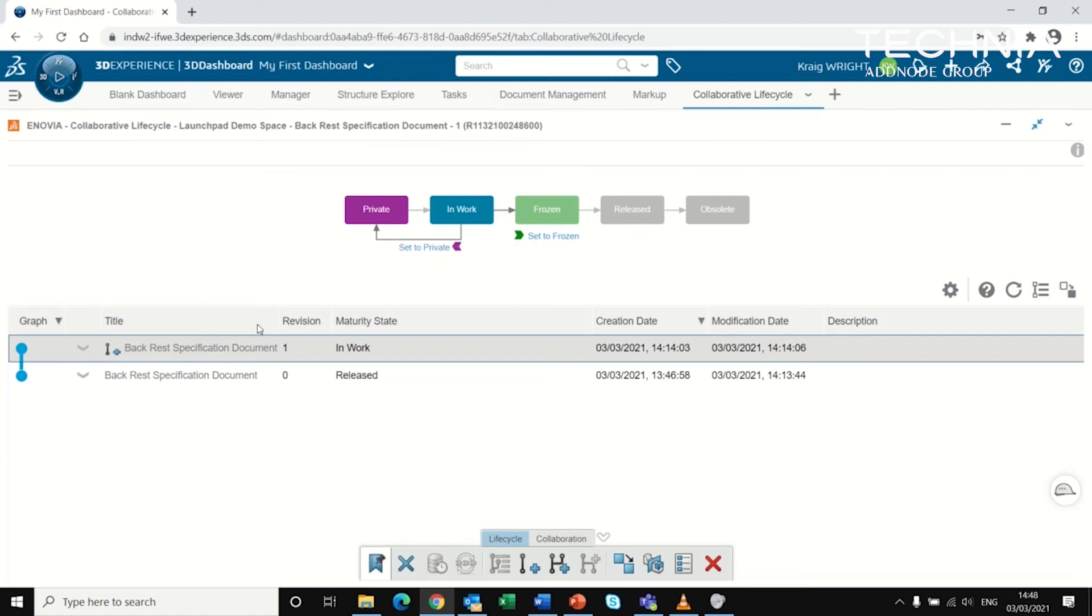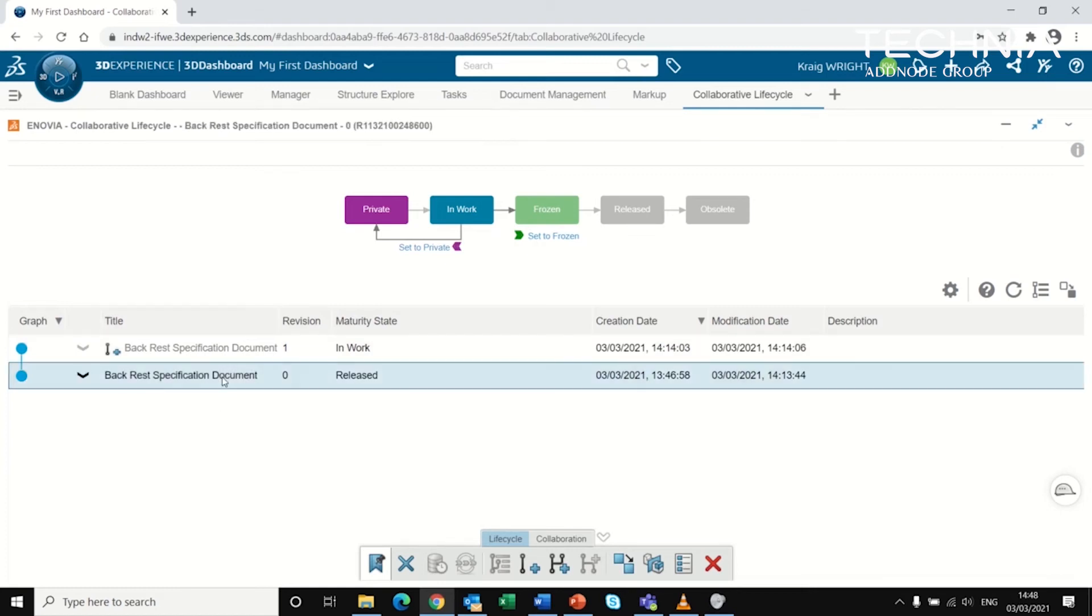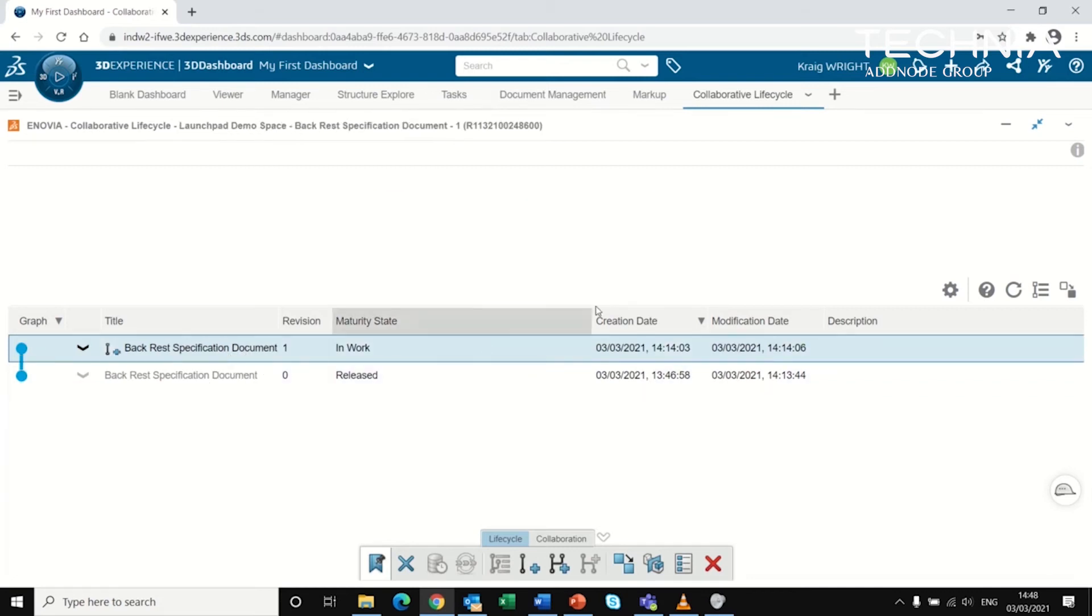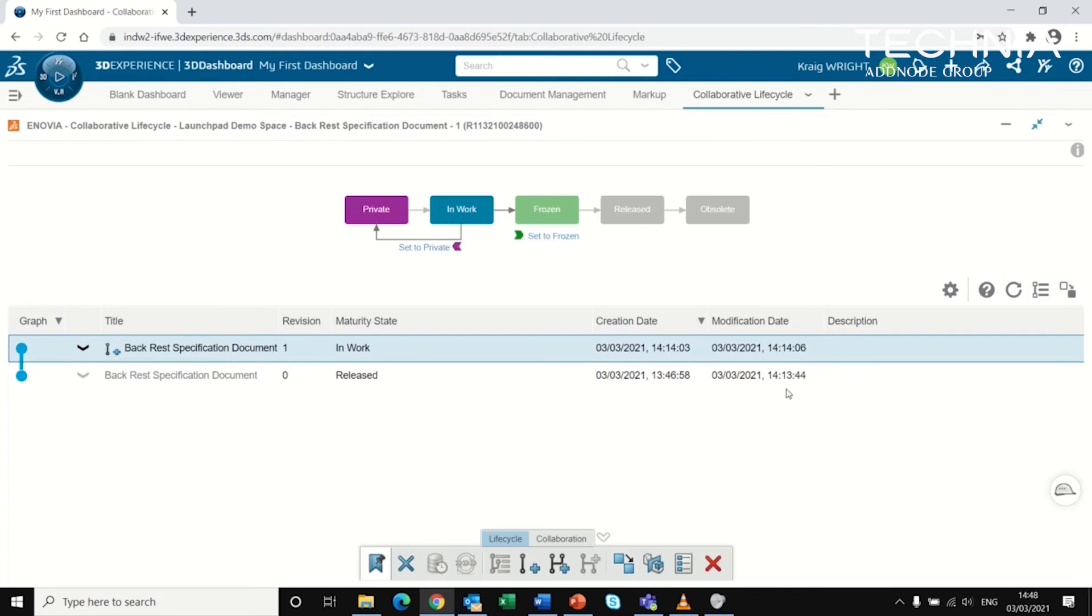The same thing applies for looking at different revisions. Here you can see the first revision is in the release state and the next revision is in the work state. This provides full traceability of all your documents.